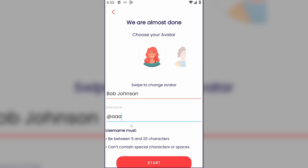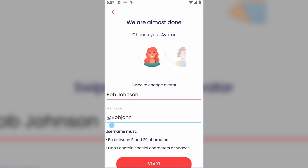You need to follow these two points when creating your username: it must be between 5 and 20 characters, and there should not be a special symbol at the beginning. If you remove it, everything will work.